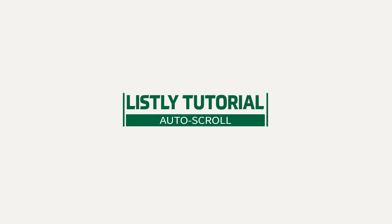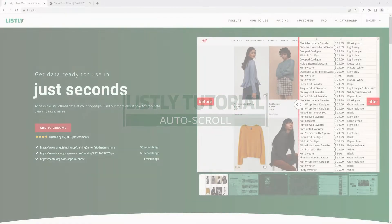Welcome to another Listly tutorial. This video will walk you through how to use auto-scroll.